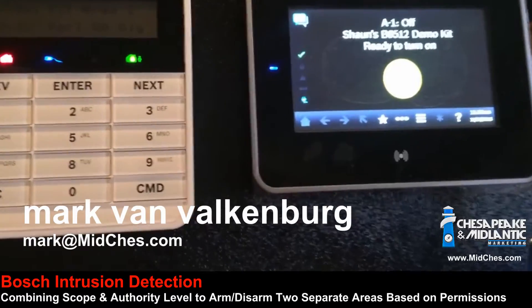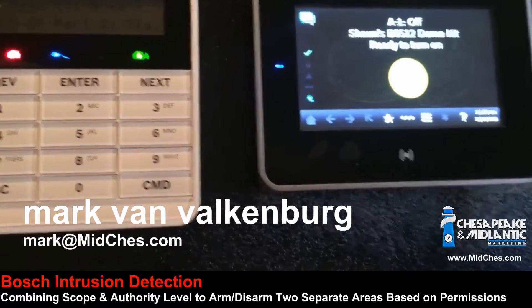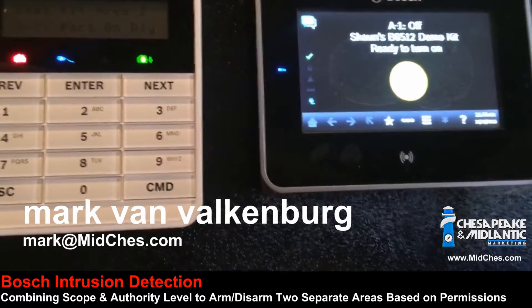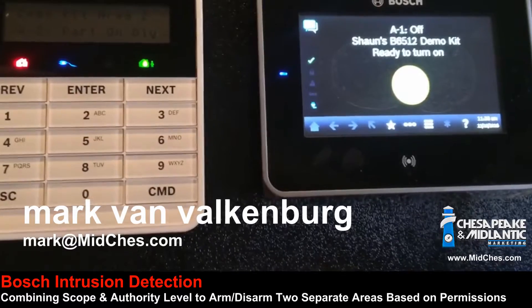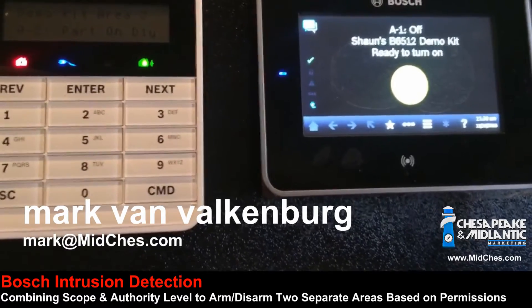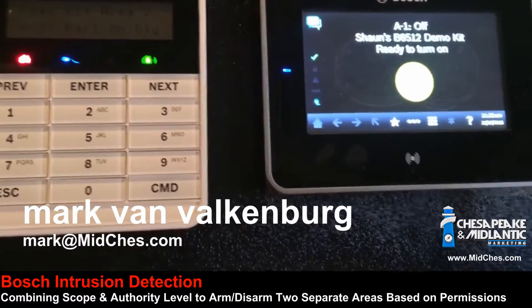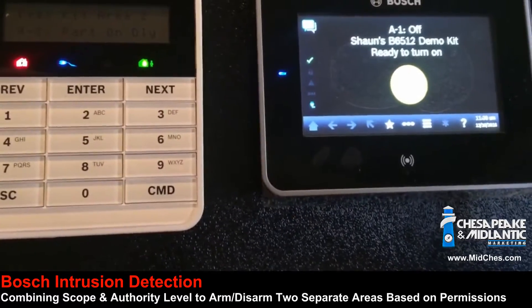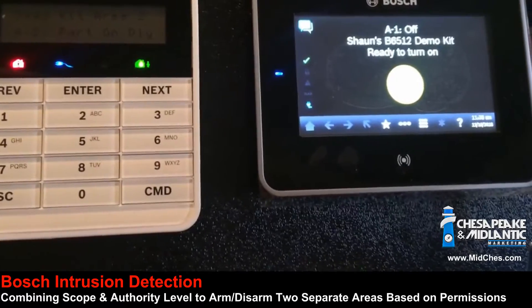In this demonstration, this is a demo kit. The touch screen on the right would be the vestibule. The small 915 LCD on the left would be the warehouse.